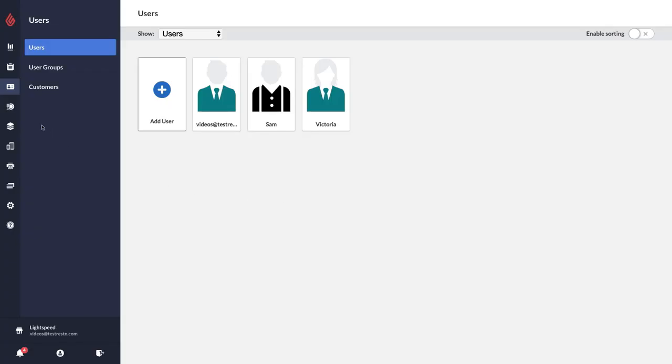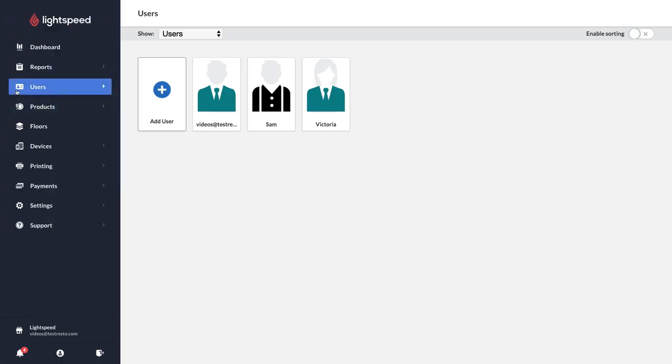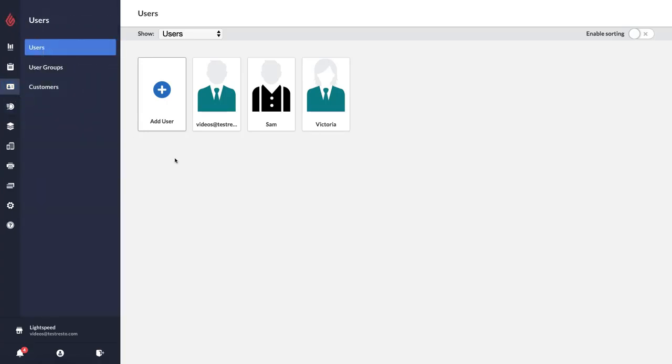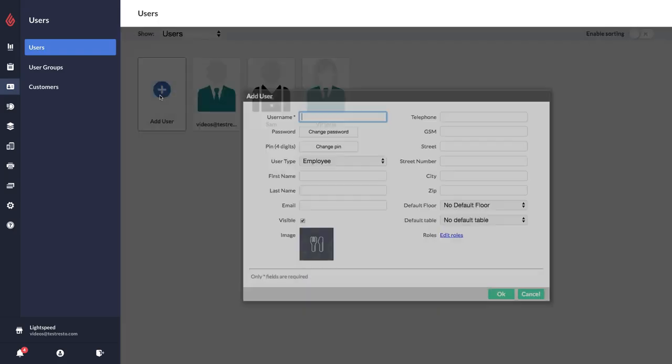To add a user, you first want to make sure that you're under the Users tab in the Restaurant Manager. Then all you need to do is click Add User.